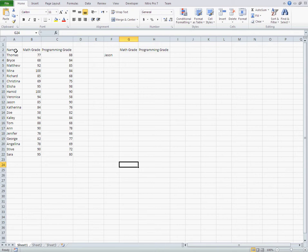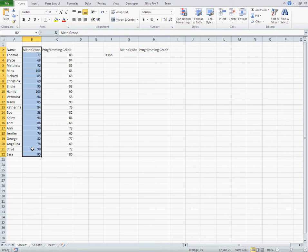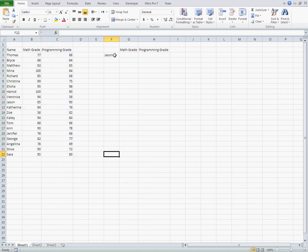For example, here I have student names in a column and their grade in Mathematics and Programming. Now I want to find Jason's Mathematics grade and his Programming grade. Let's do it.